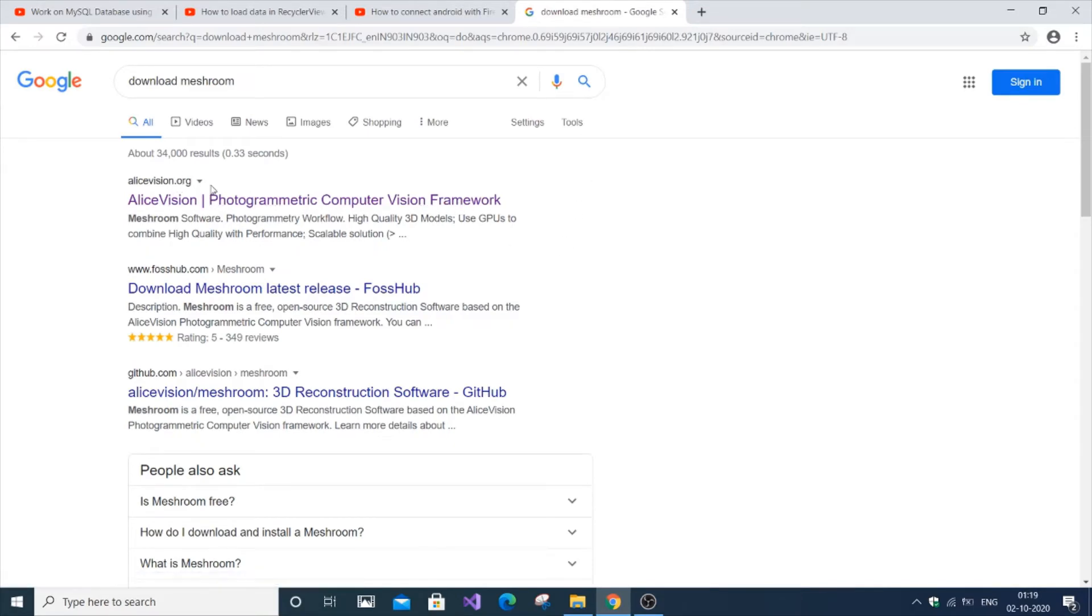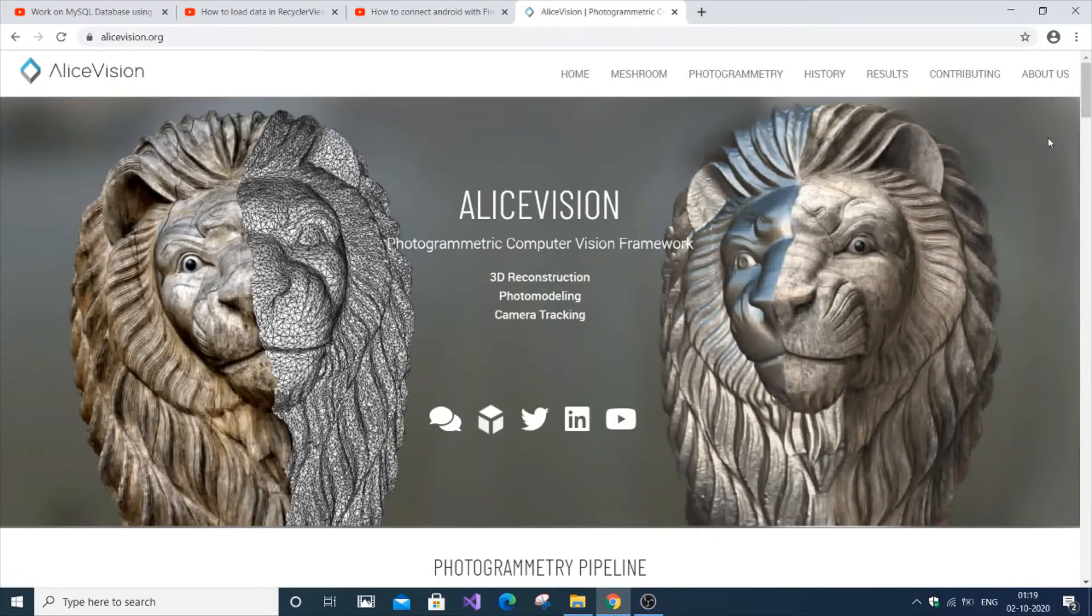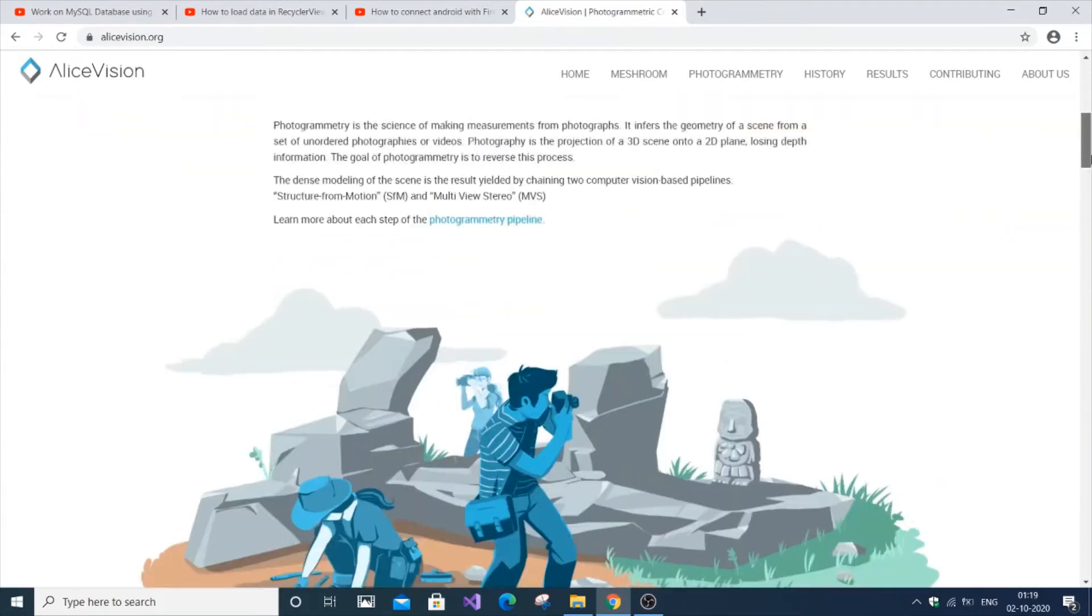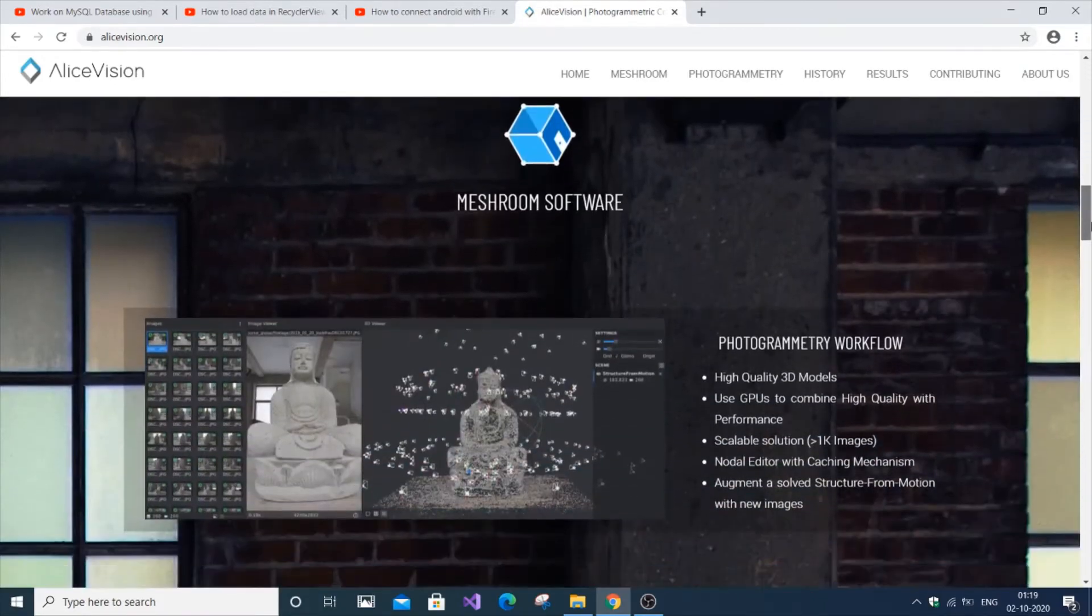Click on alicevision.org and you'll be directed to the official website. It has some basic information about Meshroom and its software.